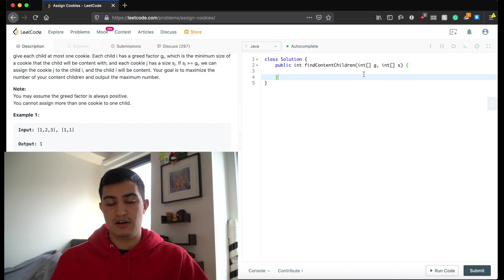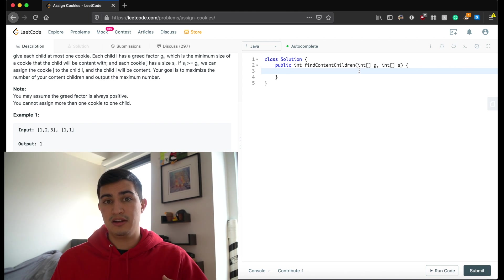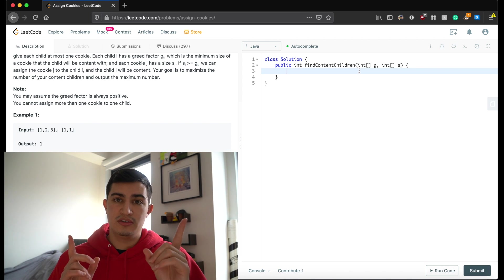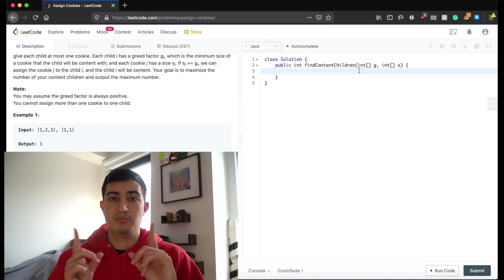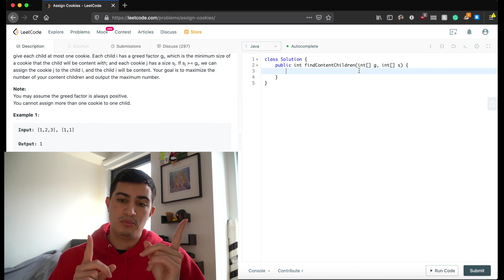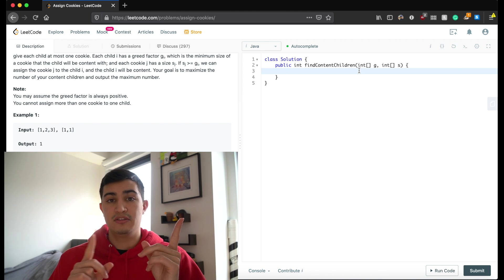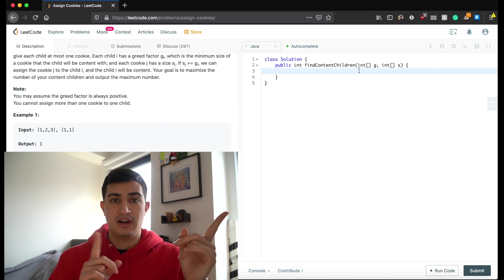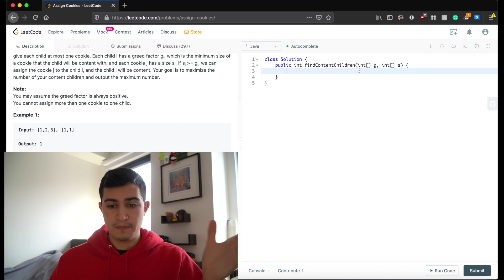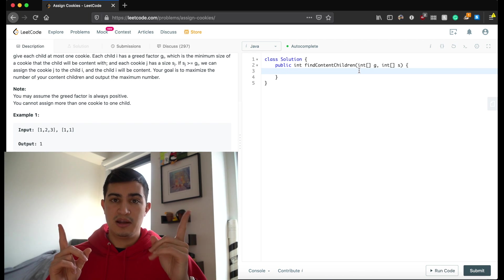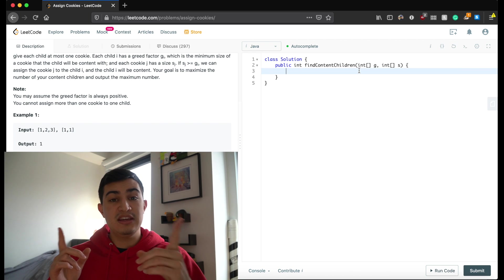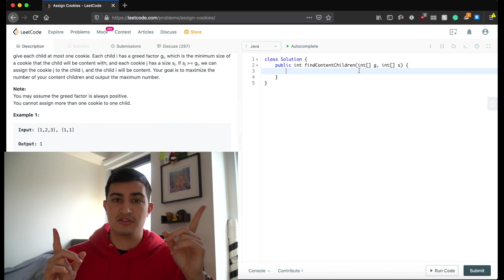Since the greed factors and cookie sizes are unsorted, finding the biggest cookie on any iteration would require a linear scan. By sorting both arrays we eliminate that overhead, and then we can use pointers to point at the largest cookie and the greediest child. If the cookie is big enough to appease that child, we assign it and increment our content children count, moving both pointers down. If the cookie isn't big enough, we move to the next greediest child without giving away that cookie.